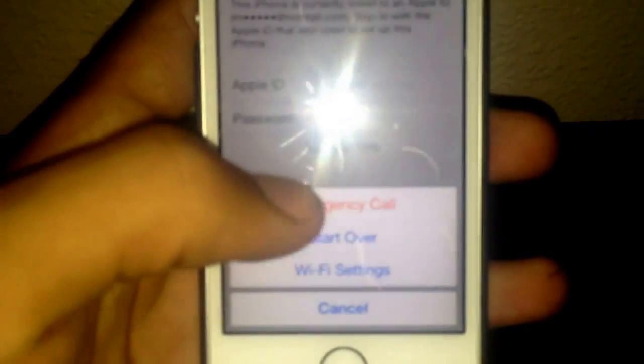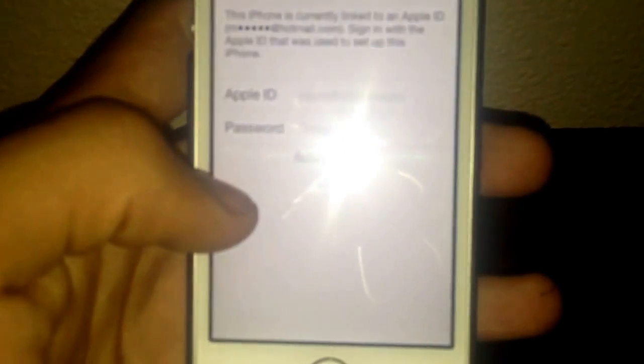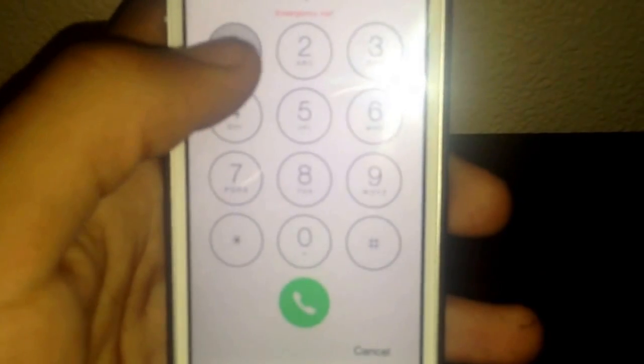Sorry about the glare but it was too dark in my room to not use the flash. Alright, press call and then take some screenshots. Sometimes it takes a couple of tries like I said, but there you go.